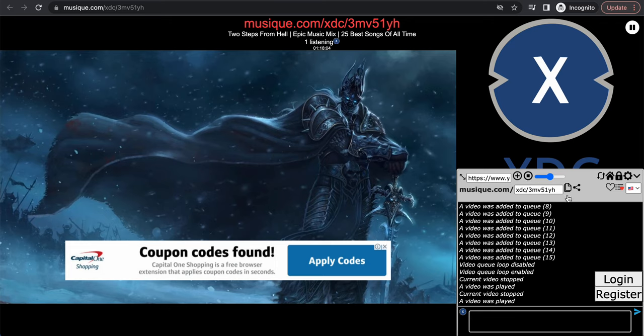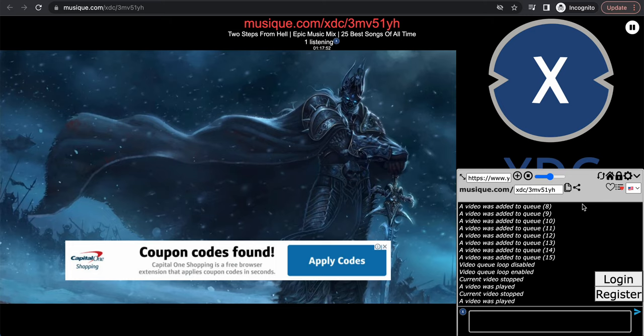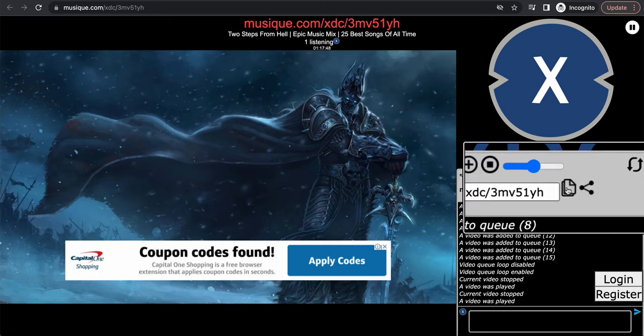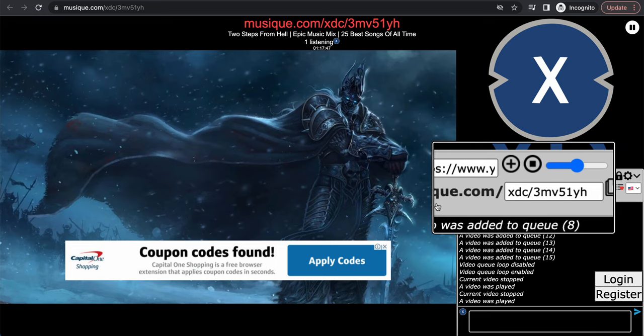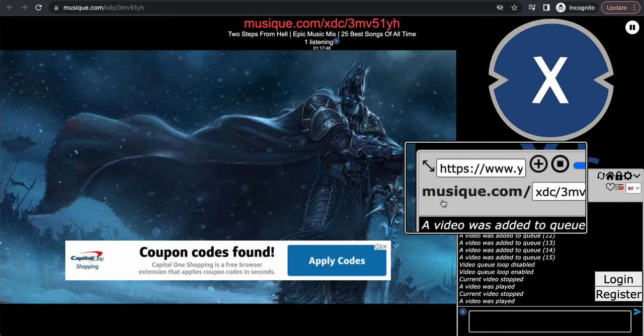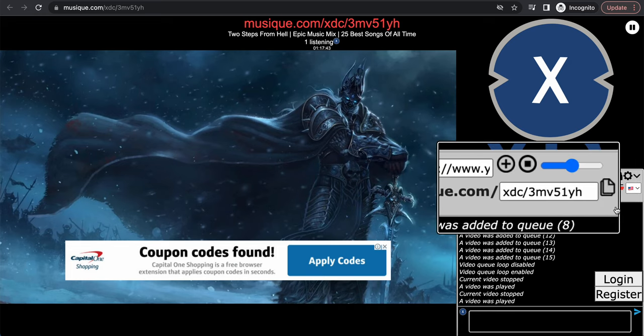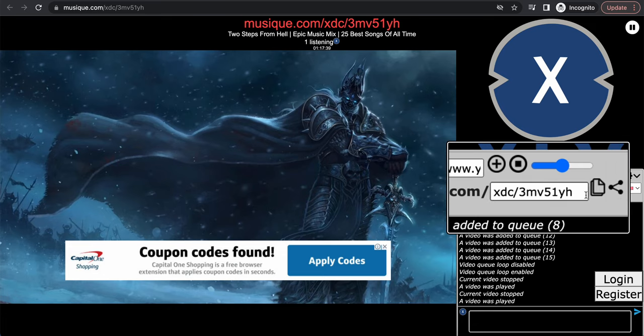Okay, so the video is how to listen to music with friends, right? So how do you get your friends to this private room? Well, basically go right here. You see this link right here, musique.com/xdc/3m blah blah, right? This is the link to the private room.